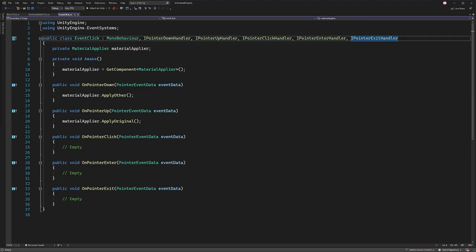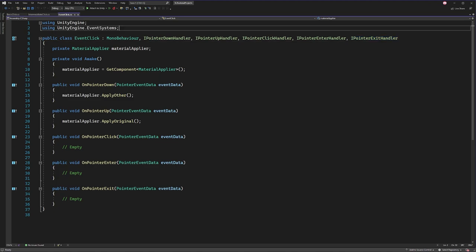And in this script, you'll first see that I have all of these interfaces that I've implemented into this class that I've called event click. There are even more interfaces for dragging that we can implement, but these are most likely the ones that you're going to be working with. To get access to these different interfaces, you want to make sure that you're using the unityEngine.eventSystems namespace and make sure that's at the top of your script.